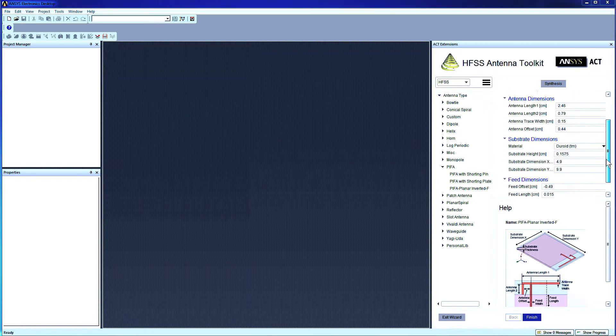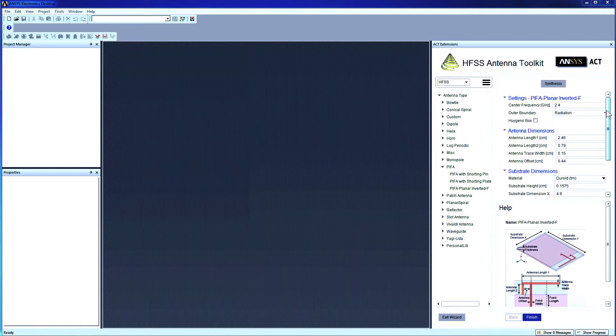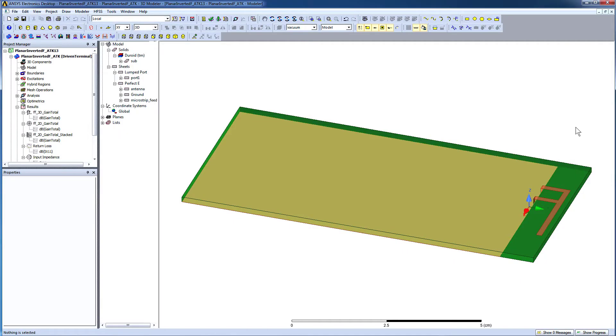Alternatively, you can also edit these parameters as needed. For the demonstration, we'll use the default values of this antenna, so press Finish. The antenna is launched directly from the toolkit.